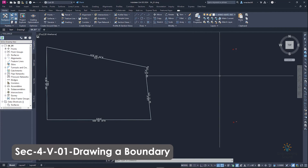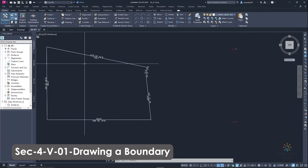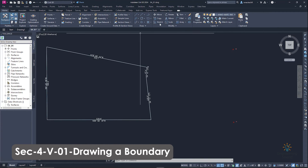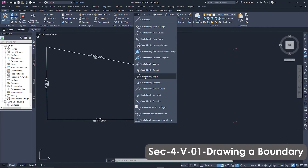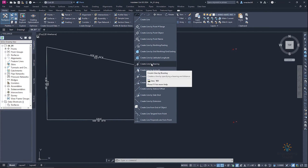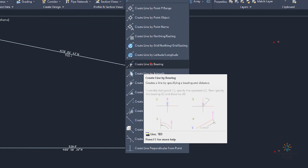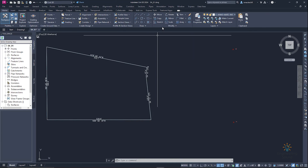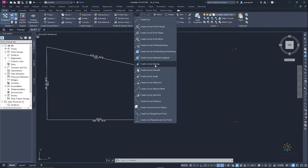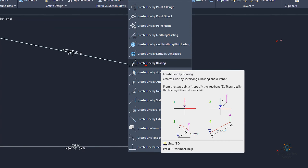Here we can see how to recreate a boundary. We will go to the line command and select 'Create Line by Bearing'. If we zoom in on the line option, we can see it gives us the bearing input.